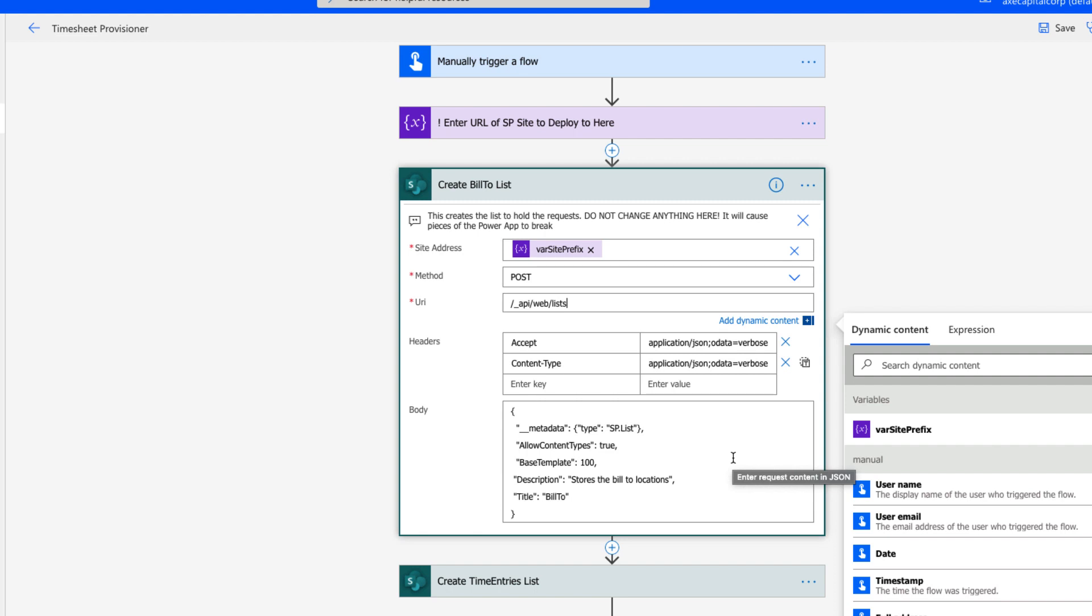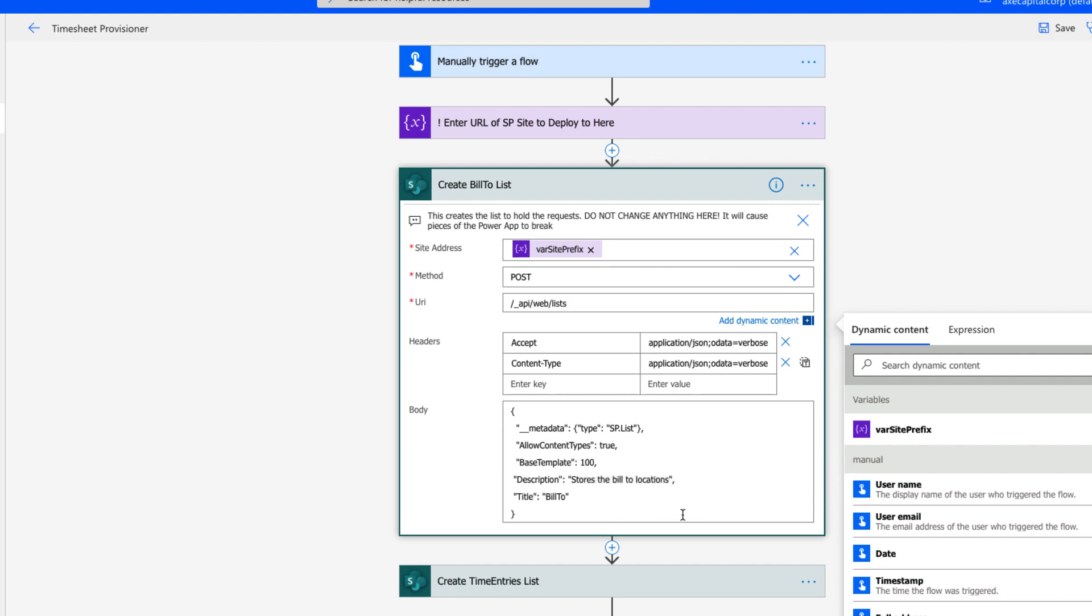Then we get to the body, which is where we actually tell it what we want it to do. The only thing that you'll need to know to change within this JSON block here is the base template, the title, and the description. This metadata is standard for the REST call to let it know that we're creating a SharePoint list. The other thing you can change is allow content types. I have it set to true.